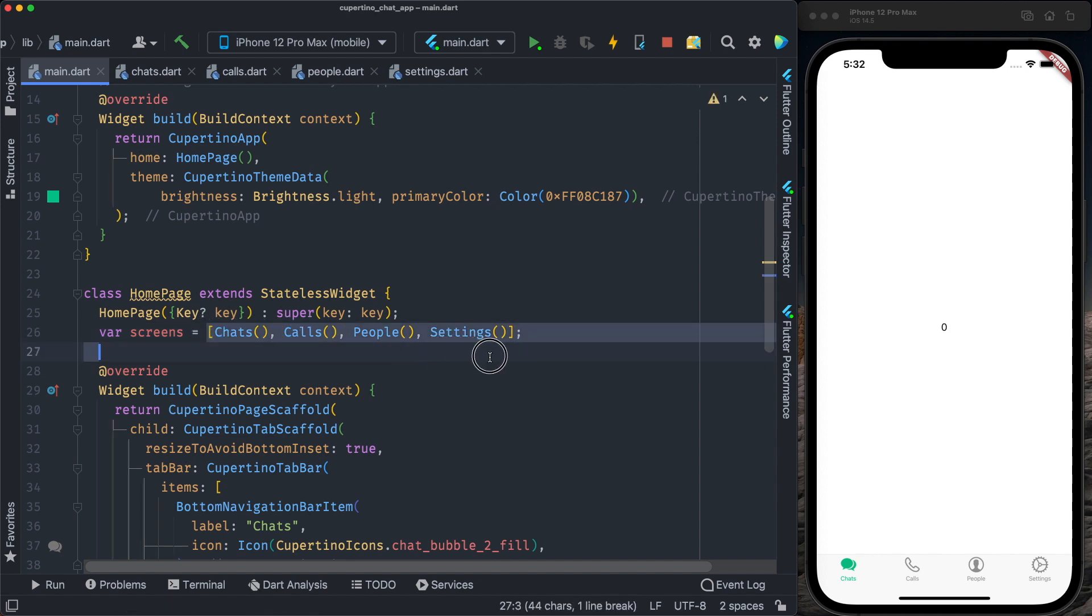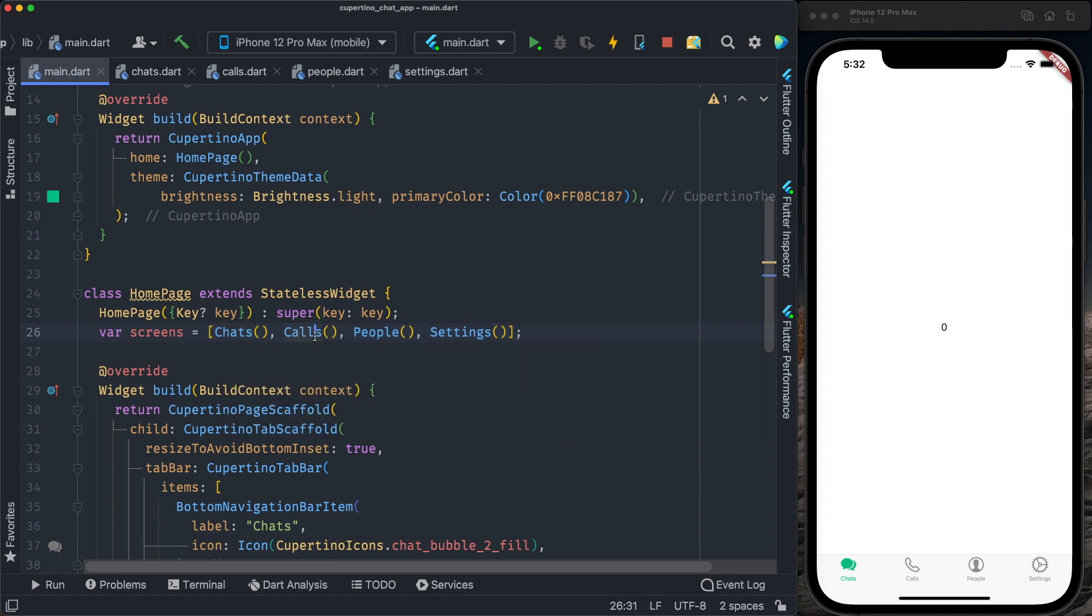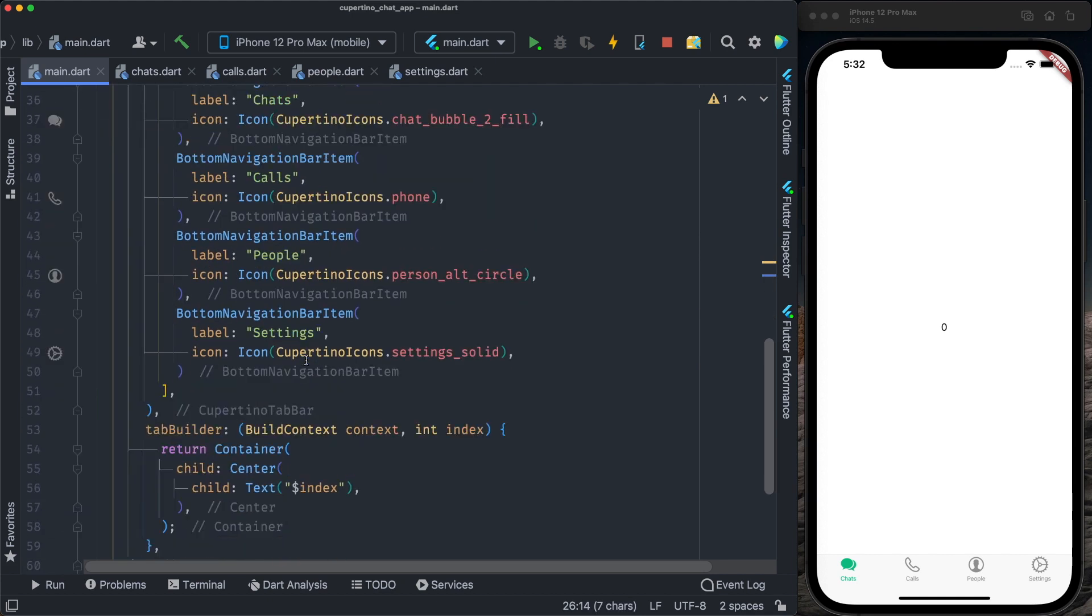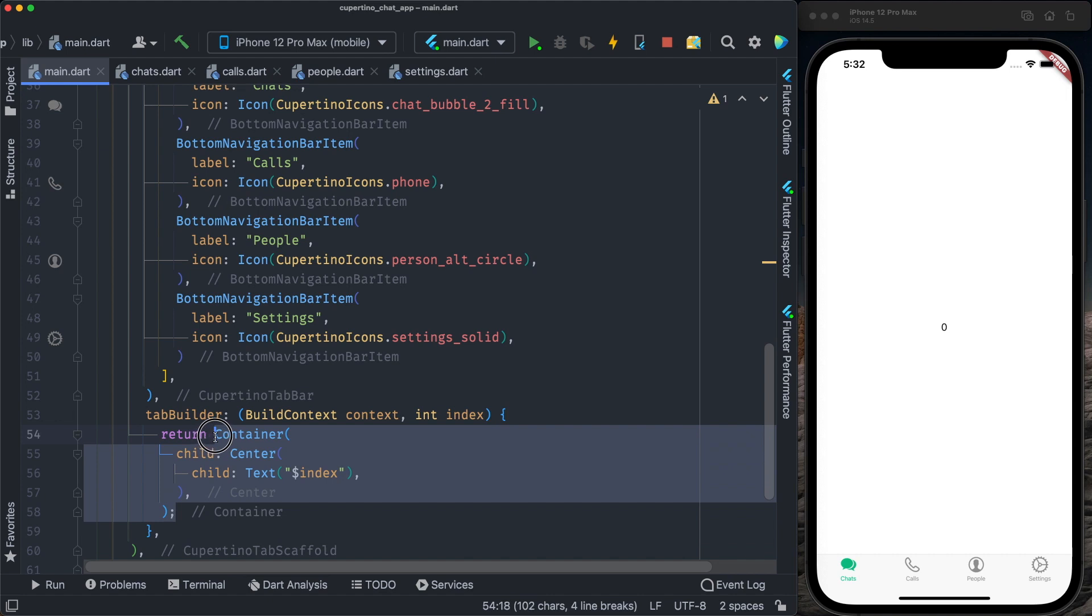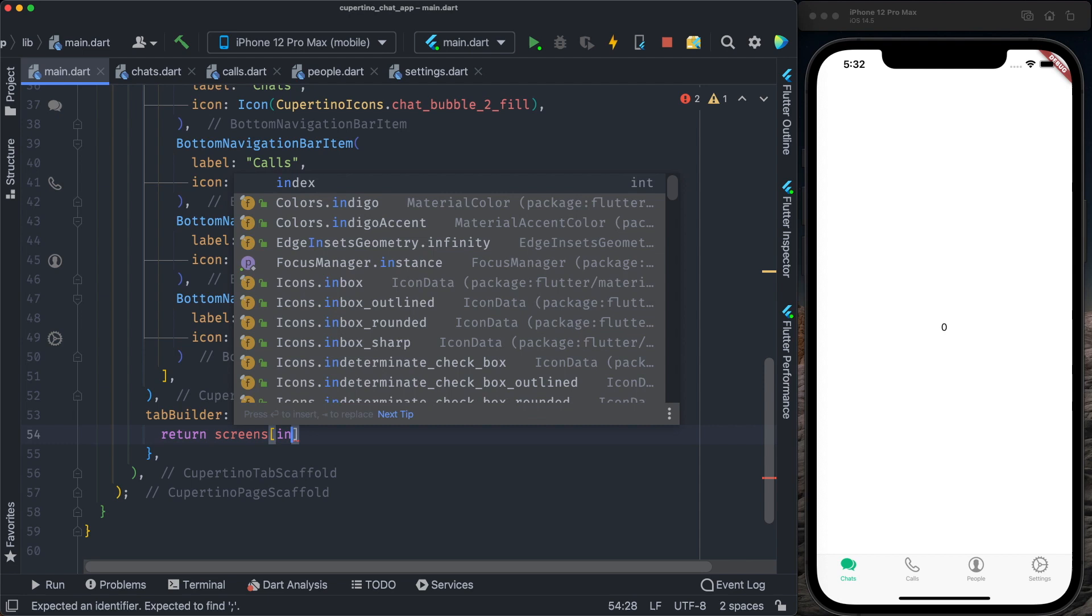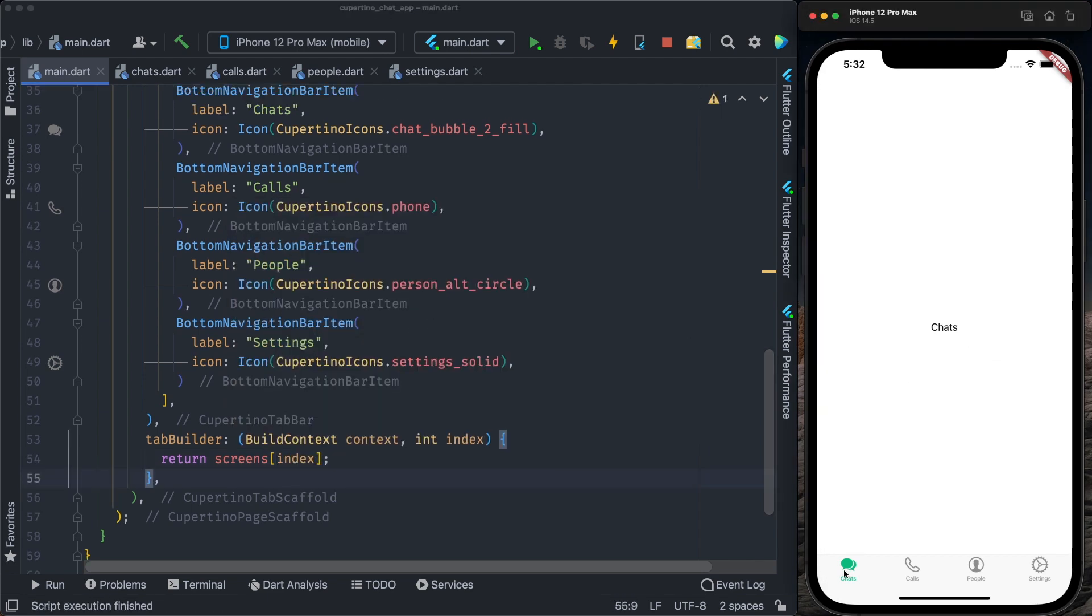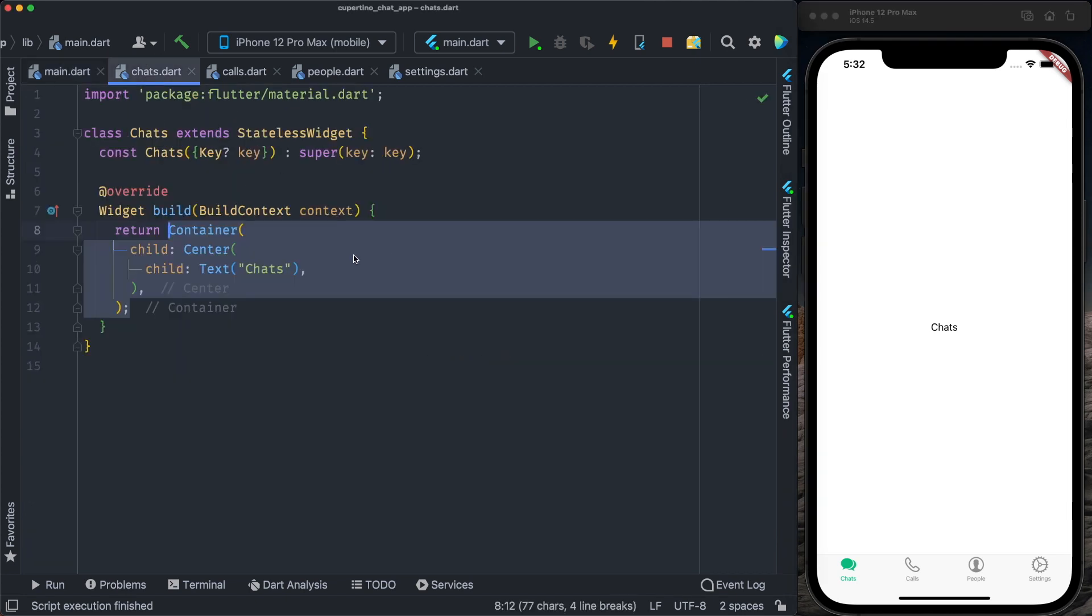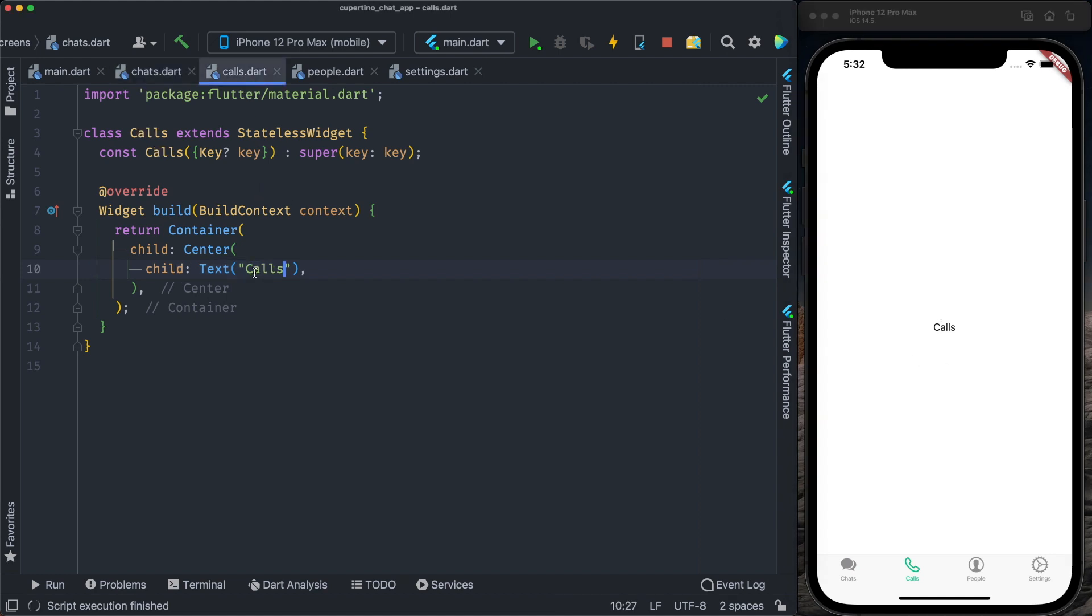Chats will be index 0, calls index 1, people index 2, settings index 3. I come here on the builder, instead of returning a container, I will return the screens at the index provided by the index variable. As you can see here, for the chats, it displays the chats string that we put on the chats screen. For calls, it displays the calls string, people, and settings.